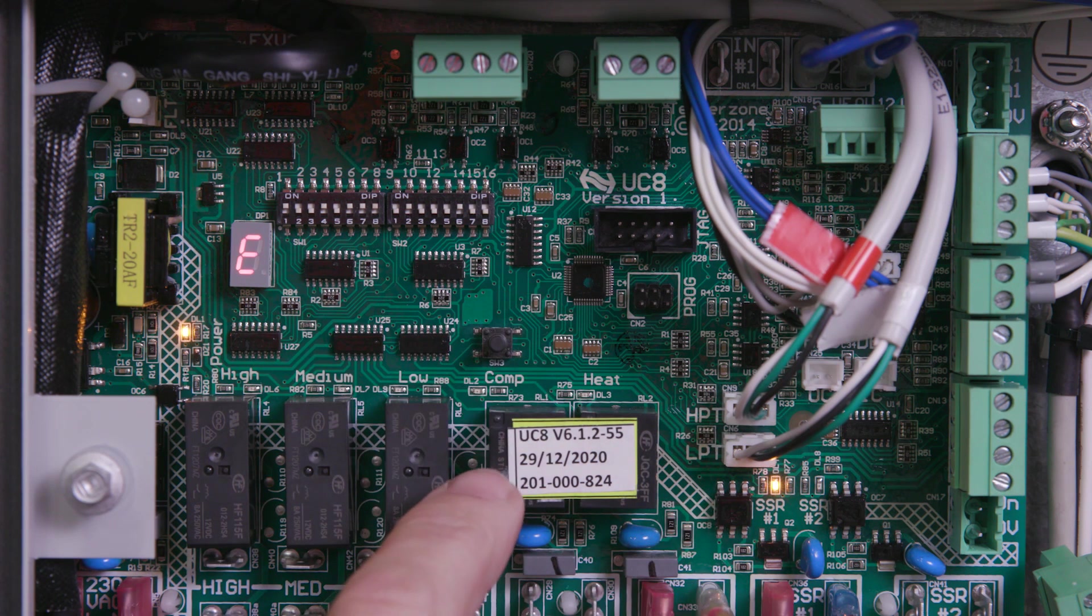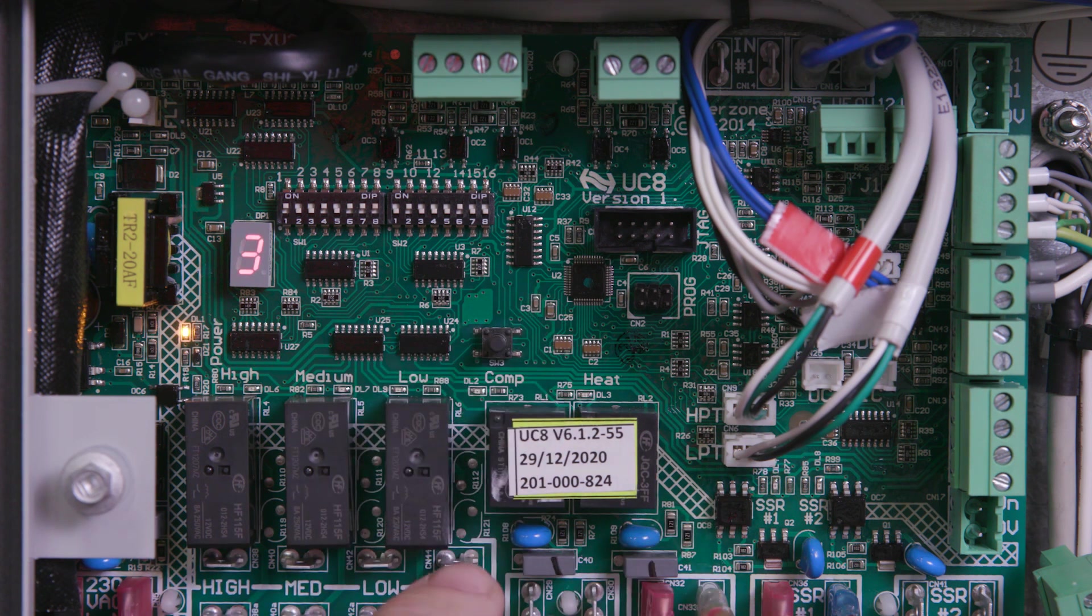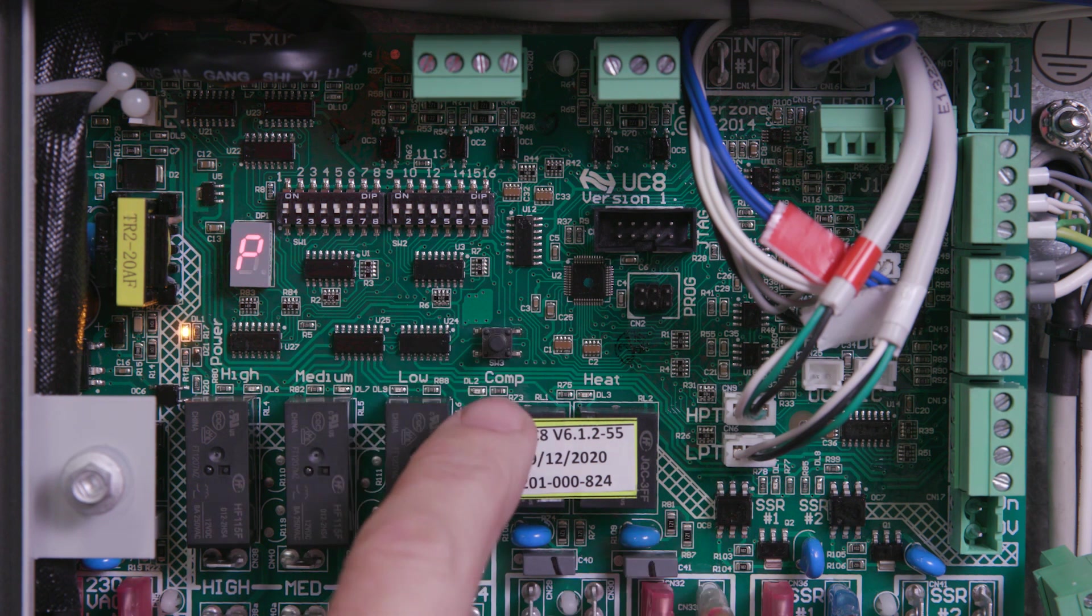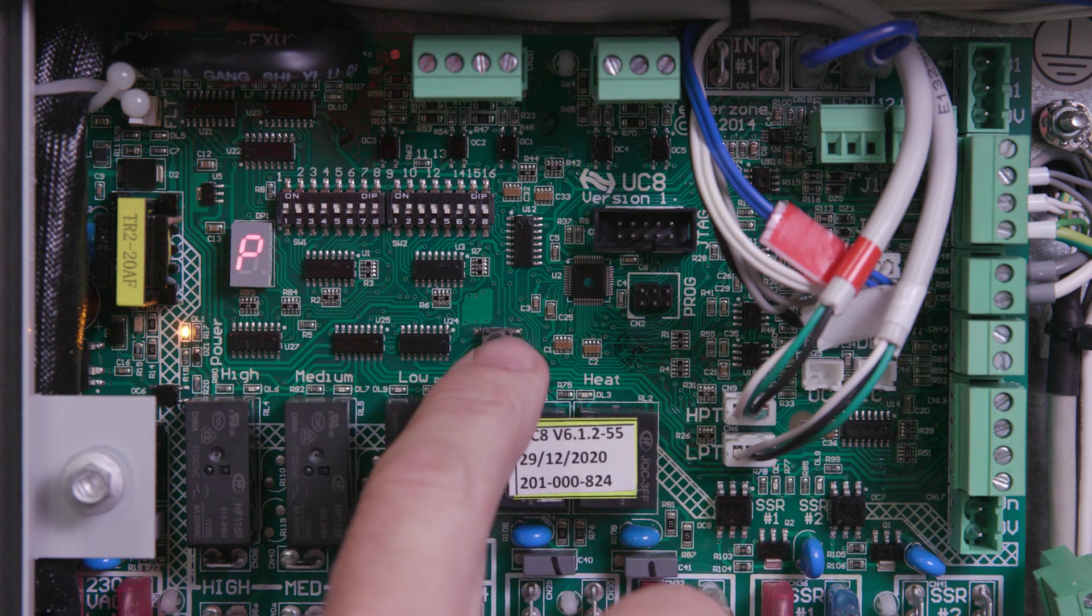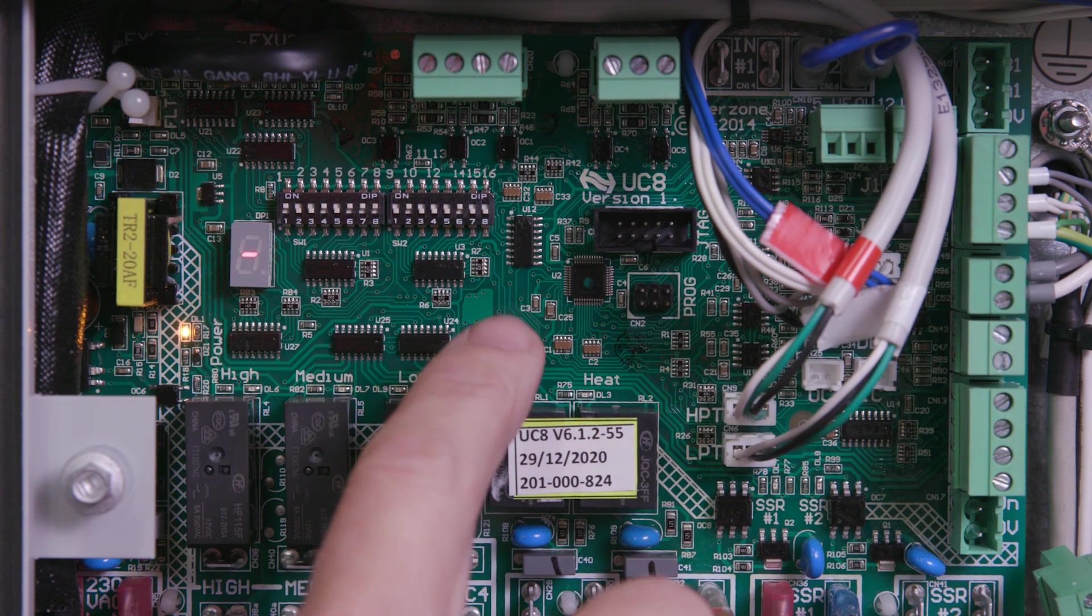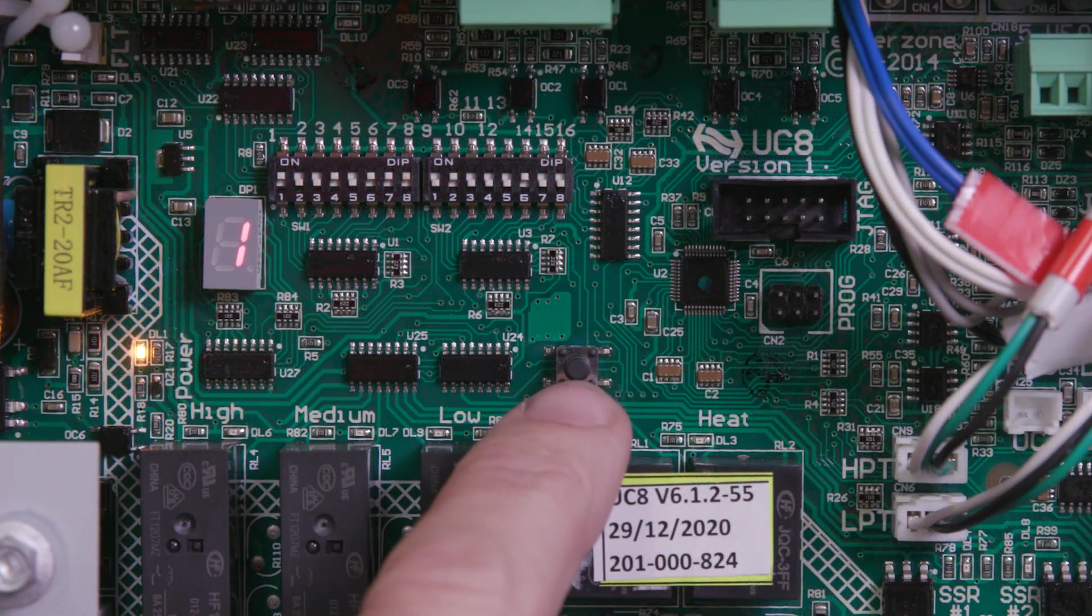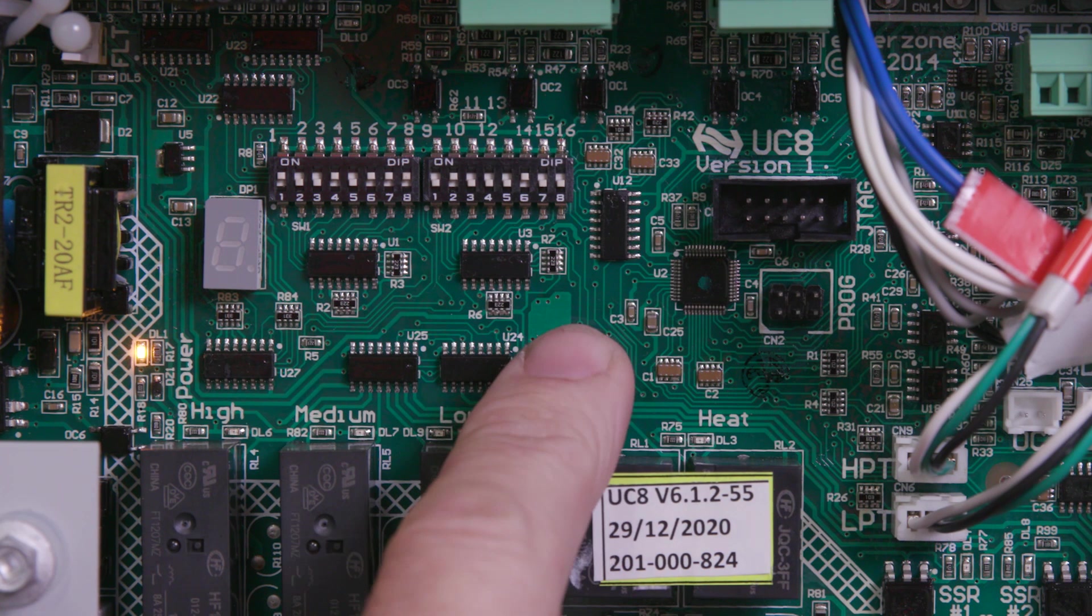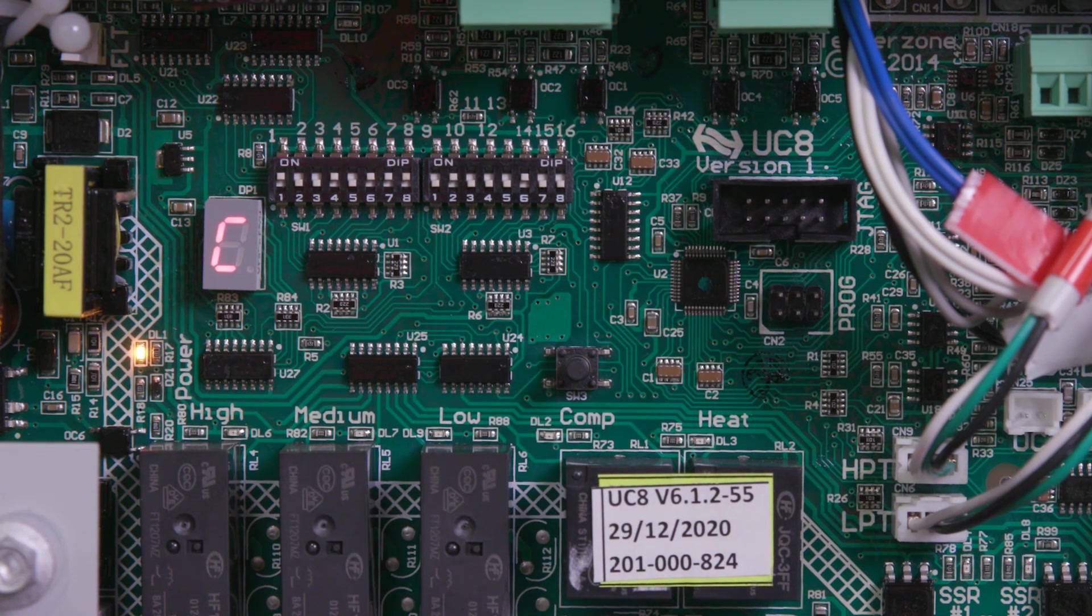When the letter E is displayed, press and hold the push button to confirm. Use short taps until the compressor selection displays P1-9KD240. Press and hold the push button to confirm. The compressor selection is now set.